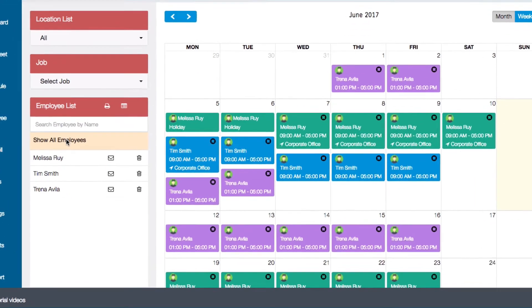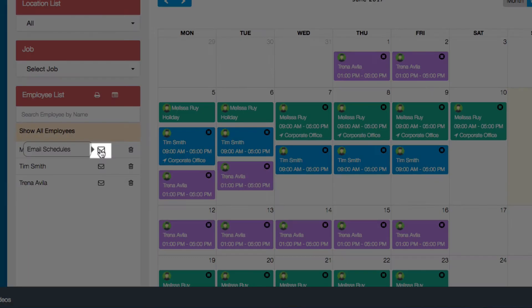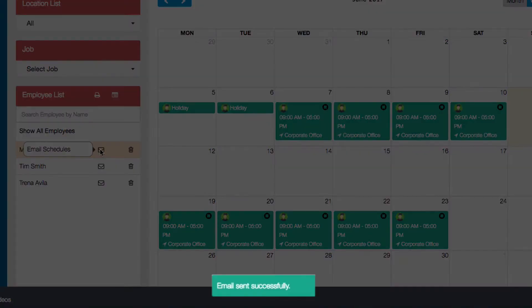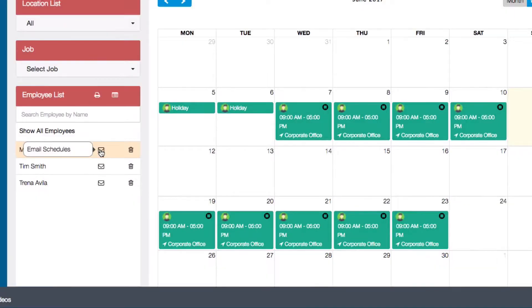Next to each employee is an envelope icon. Clicking on this icon will send this employee their schedule via email. This function can be extremely useful if any changes are made to an employee's schedule. When you click on the icon, you'll see a confirmation that the email was sent. Your employees can log into their dashboard at any time, so each employee should know when they are scheduled or if any changes are made.